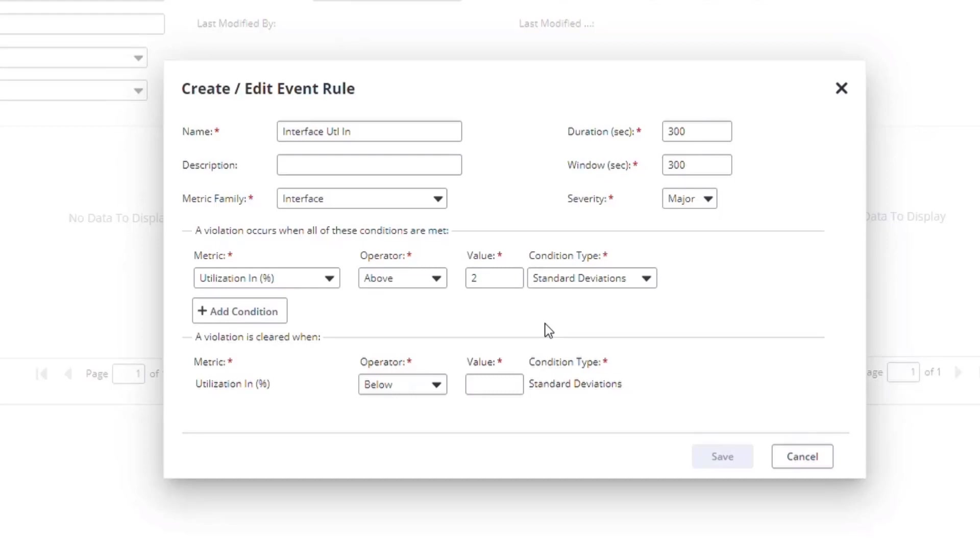For example, if your baseline is only 30% utilized and the standard deviation is only 1 or 2%, you may see thresholds for as low as 32% utilization, which isn't something you want to act on. So to solve that problem, I'll add a second condition.